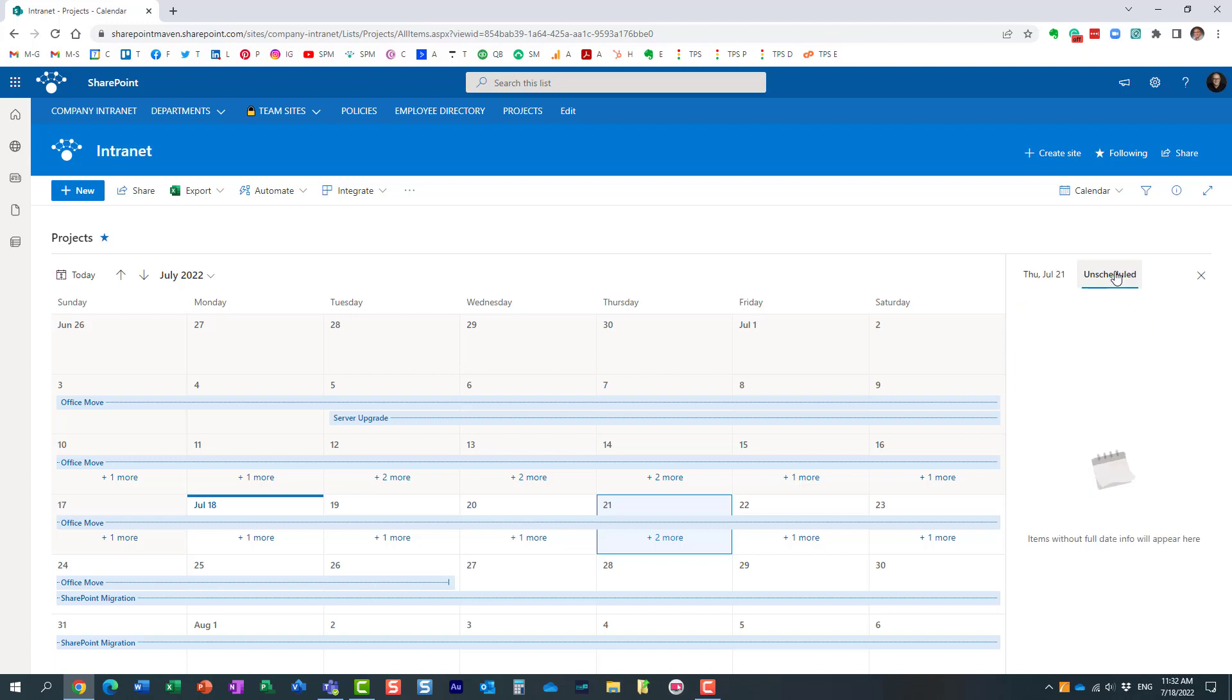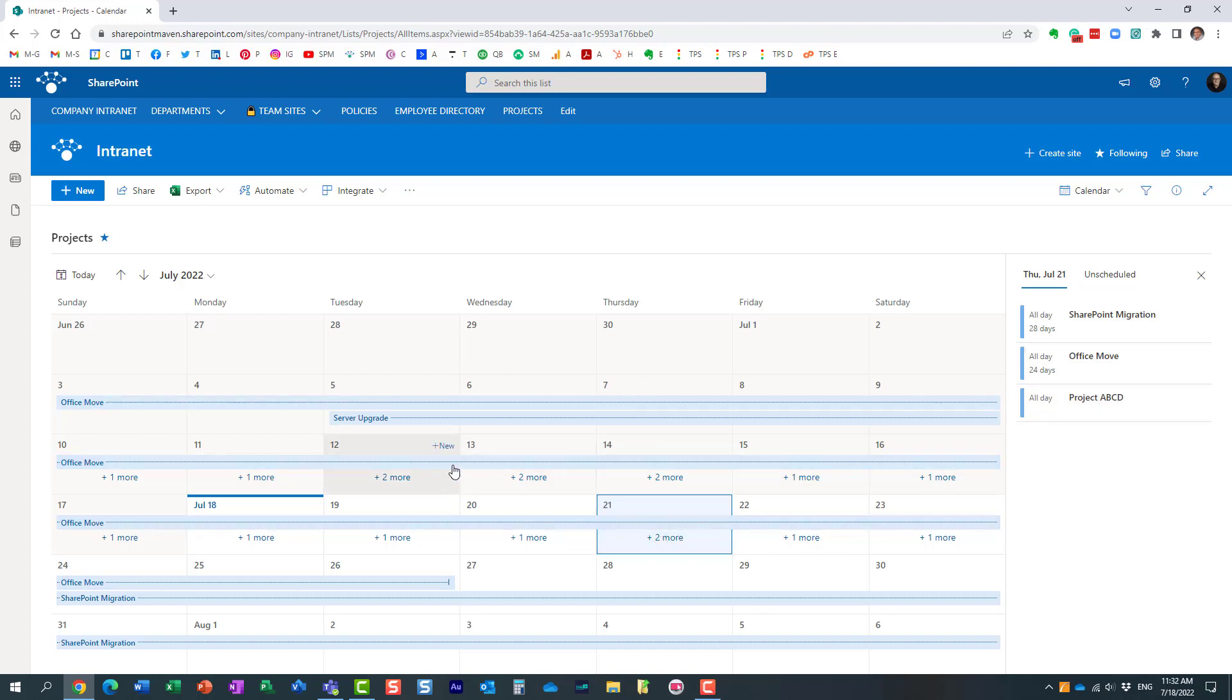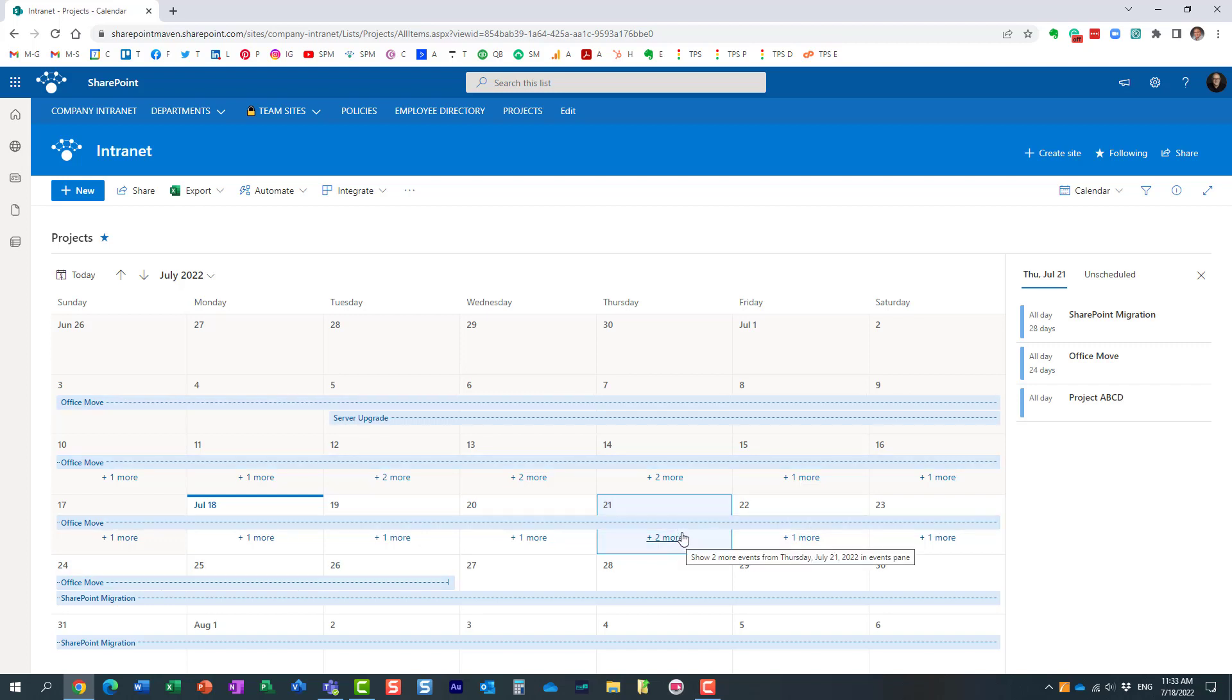Here we go. Now, it's gone from unscheduled events tab. And it does appear over here for this particular date. And what happened behind the scenes, the date field got automatically filled out as well. Let me prove it to you.